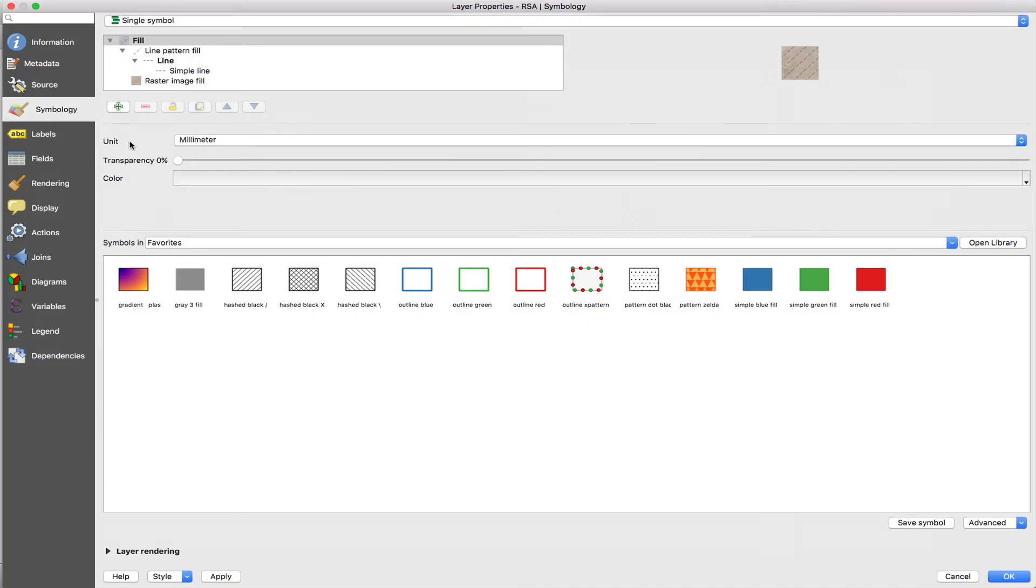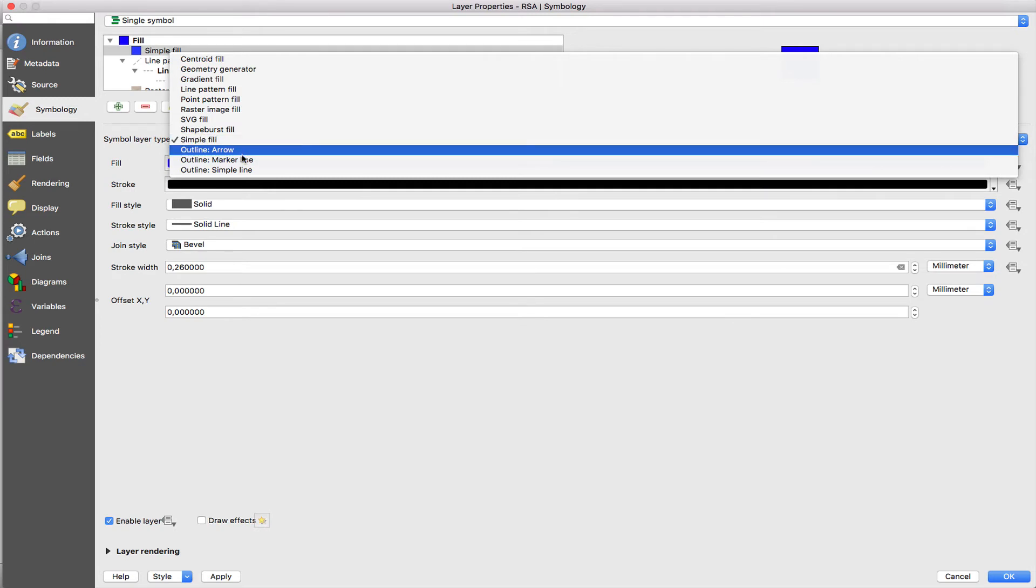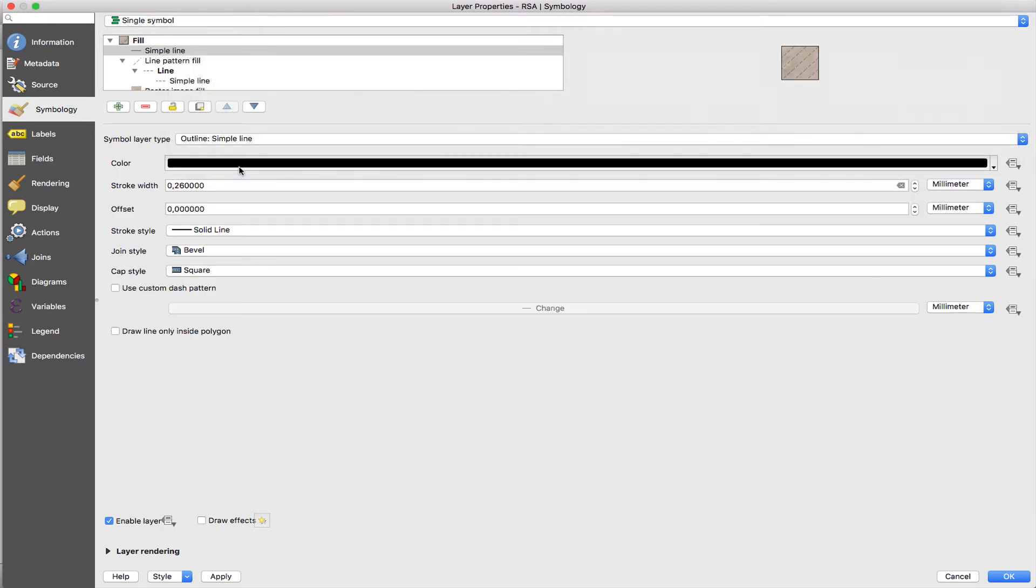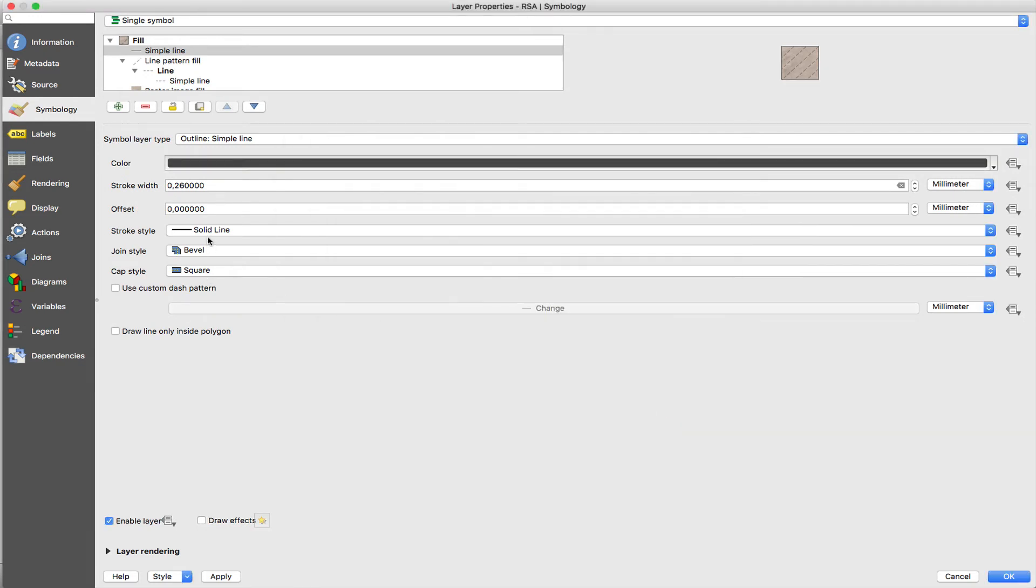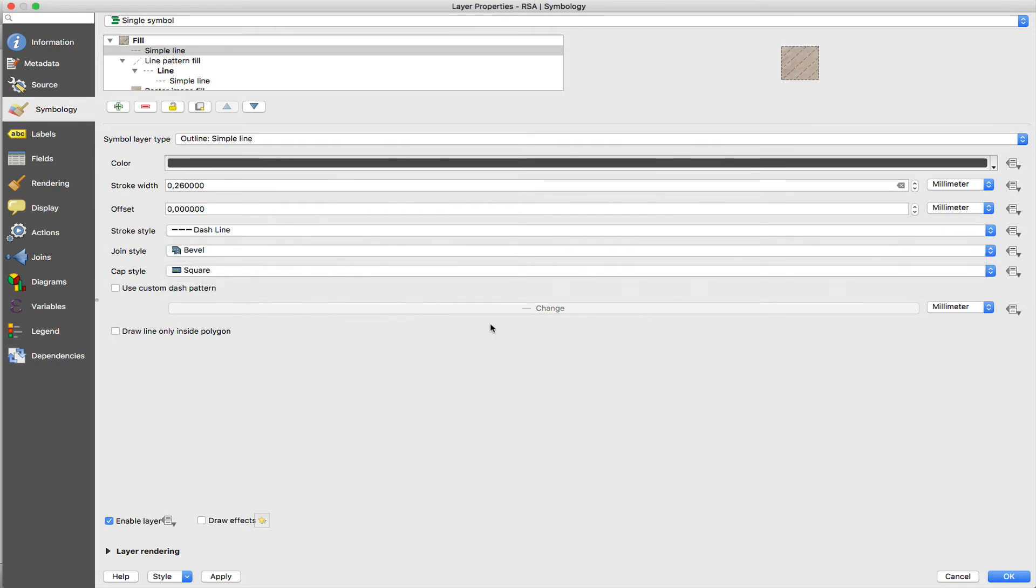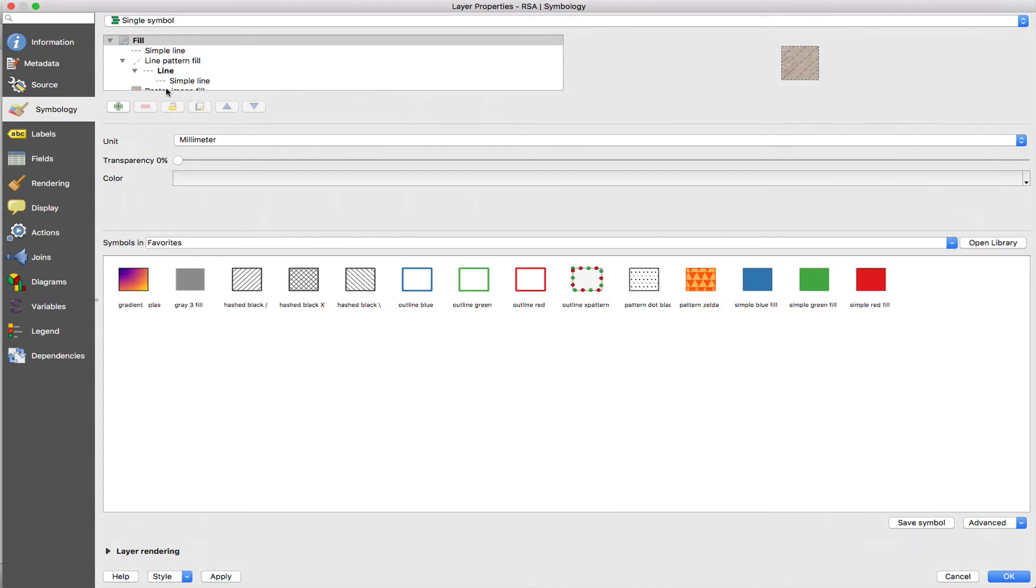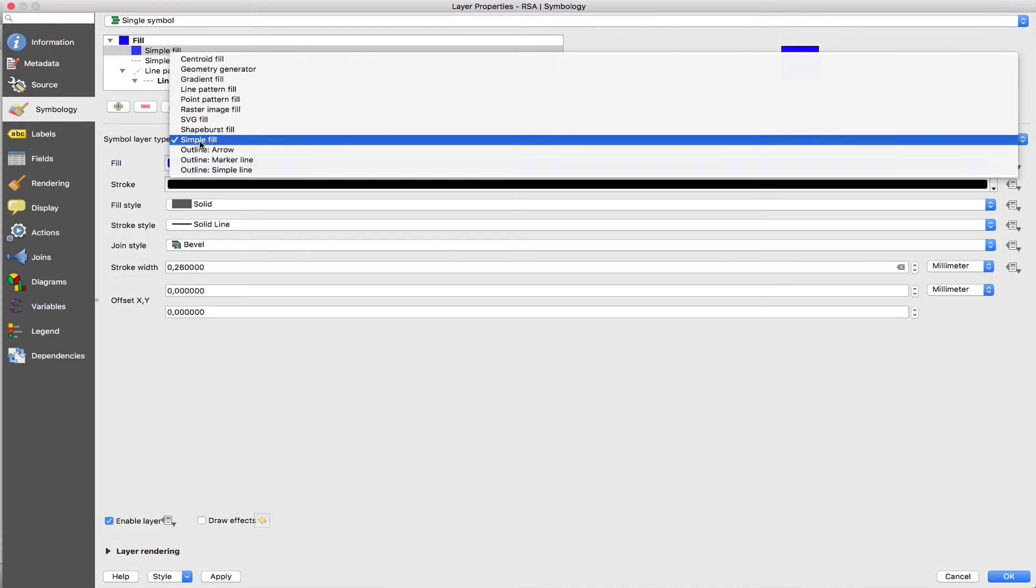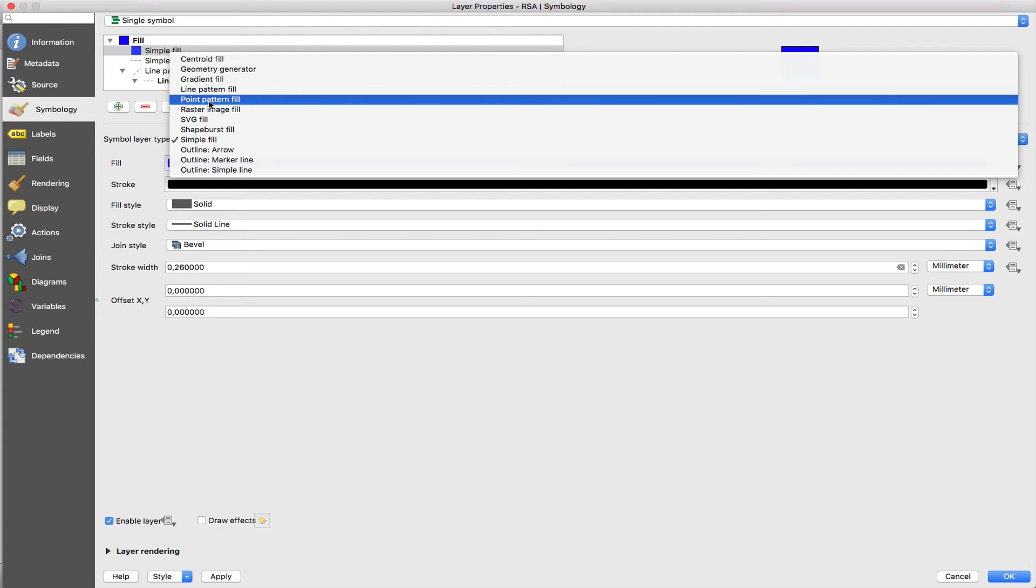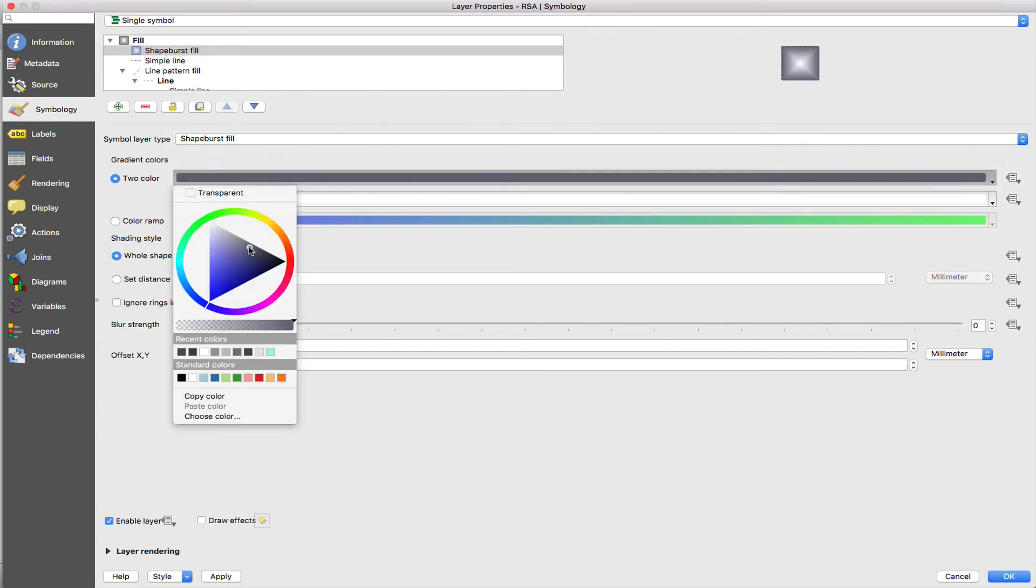Now I'm going to put the provincial boundaries in. Now we've got the provincial boundaries and then I'm going to add another symbol layer which is going to be the shape burst fill. What that's going to let me do is create sort of a blur effect starting from the lines and then fading away into nothing.